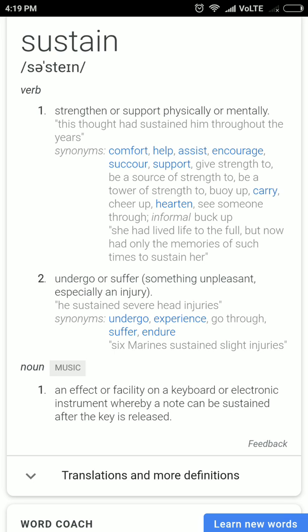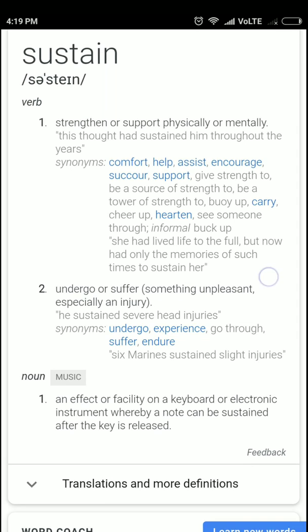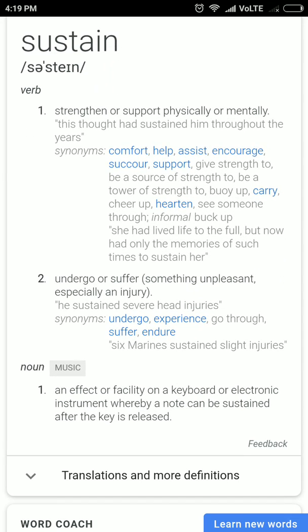The word sustain means to continue its existence even after undergoing extreme suffering. The full context of sustain means to continue existence even after suffering. It also means to strengthen or support physically, or to maintain mentally.